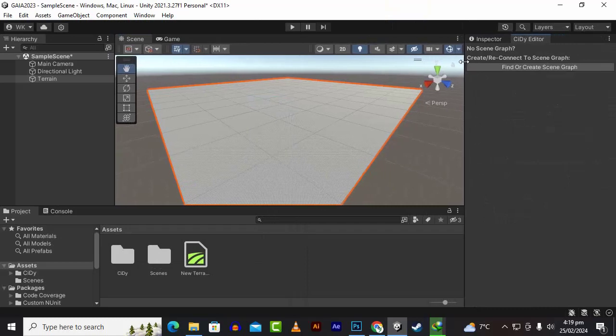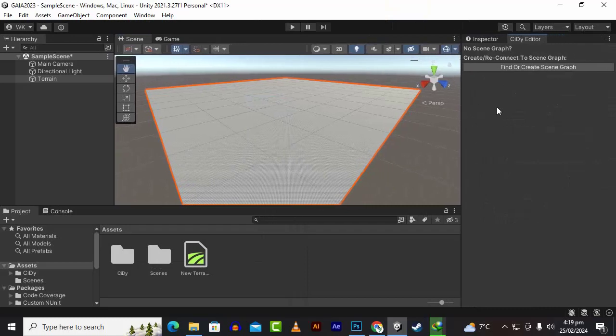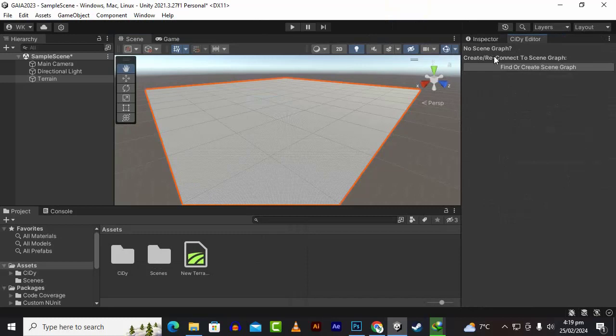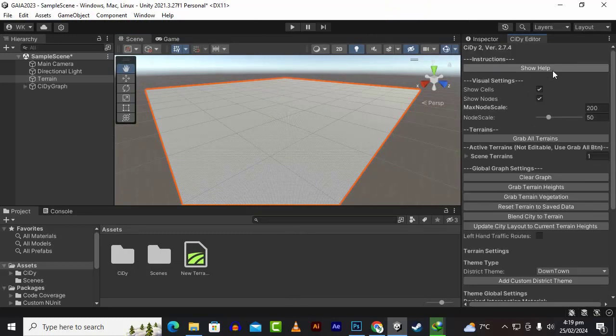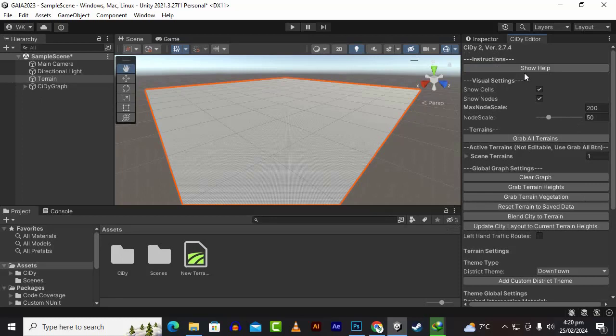You can place it anywhere. Here you can see that we have no scene graph. Find or create scene graph. If you click here, now you can see that everything is here with show help, visual settings, and you can check or uncheck the nodes and cells in the editor mode.